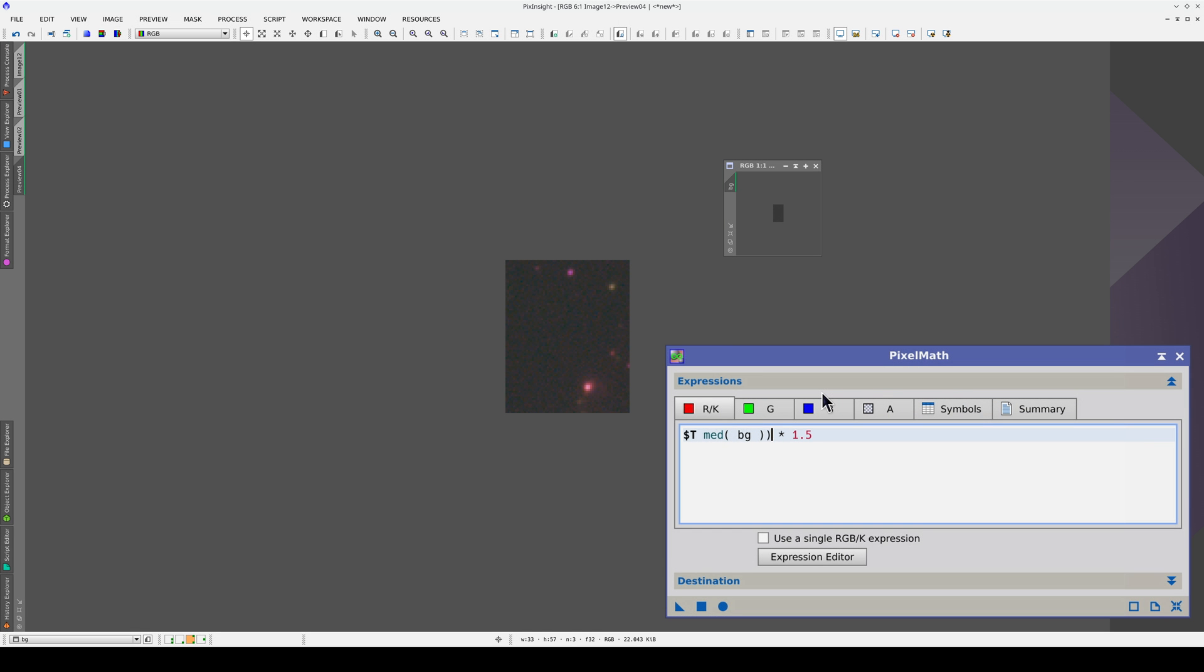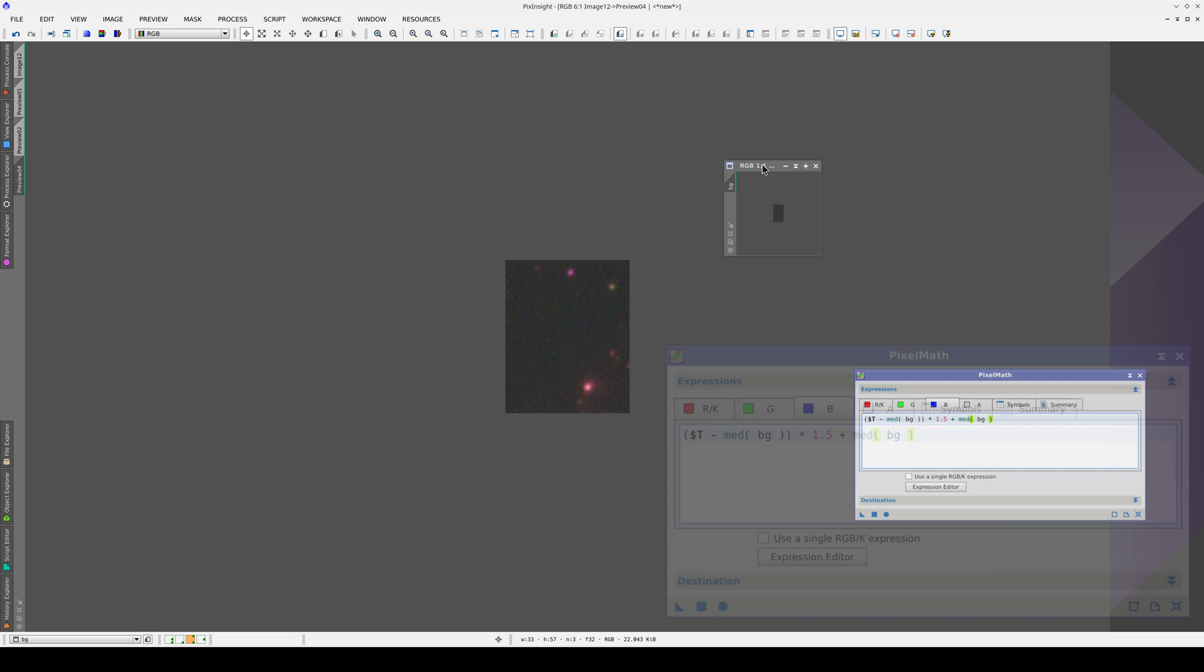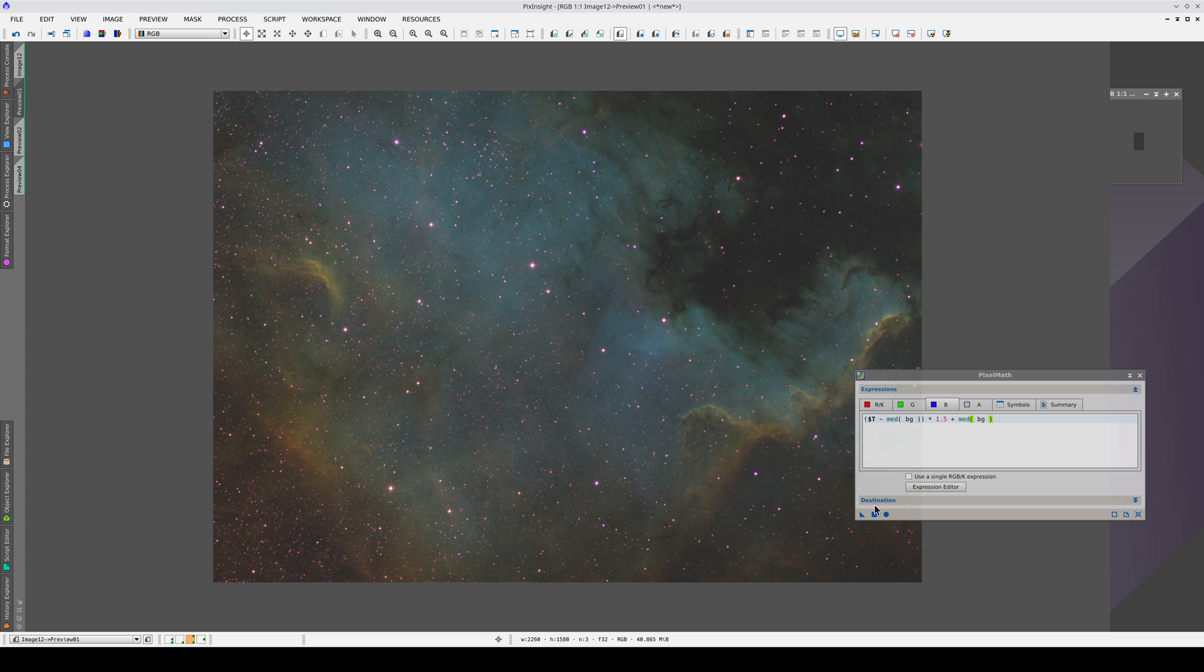We do this with the red channel and the blue channel. In this way, when we polarize the palette, the sky background remains stable.